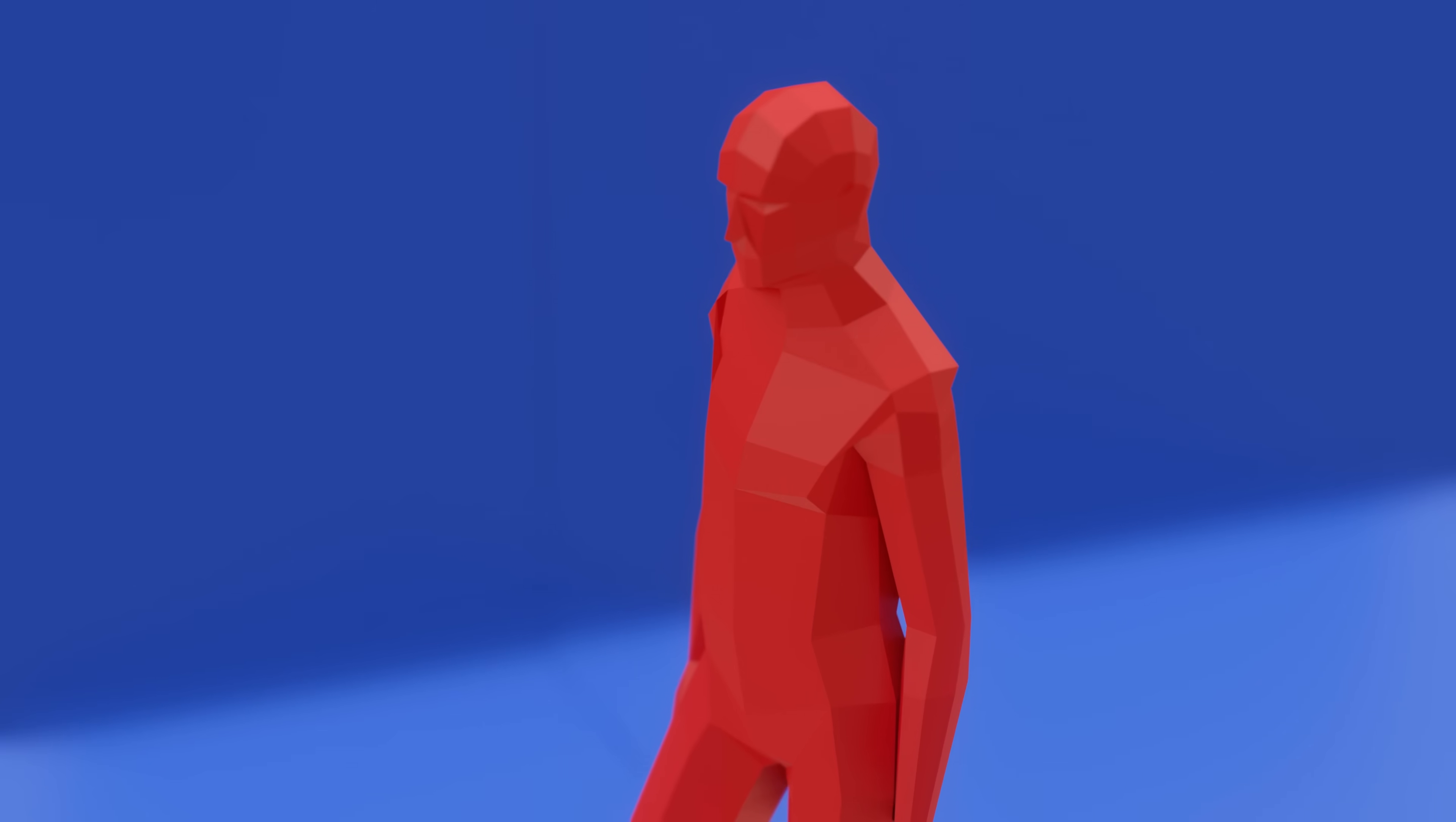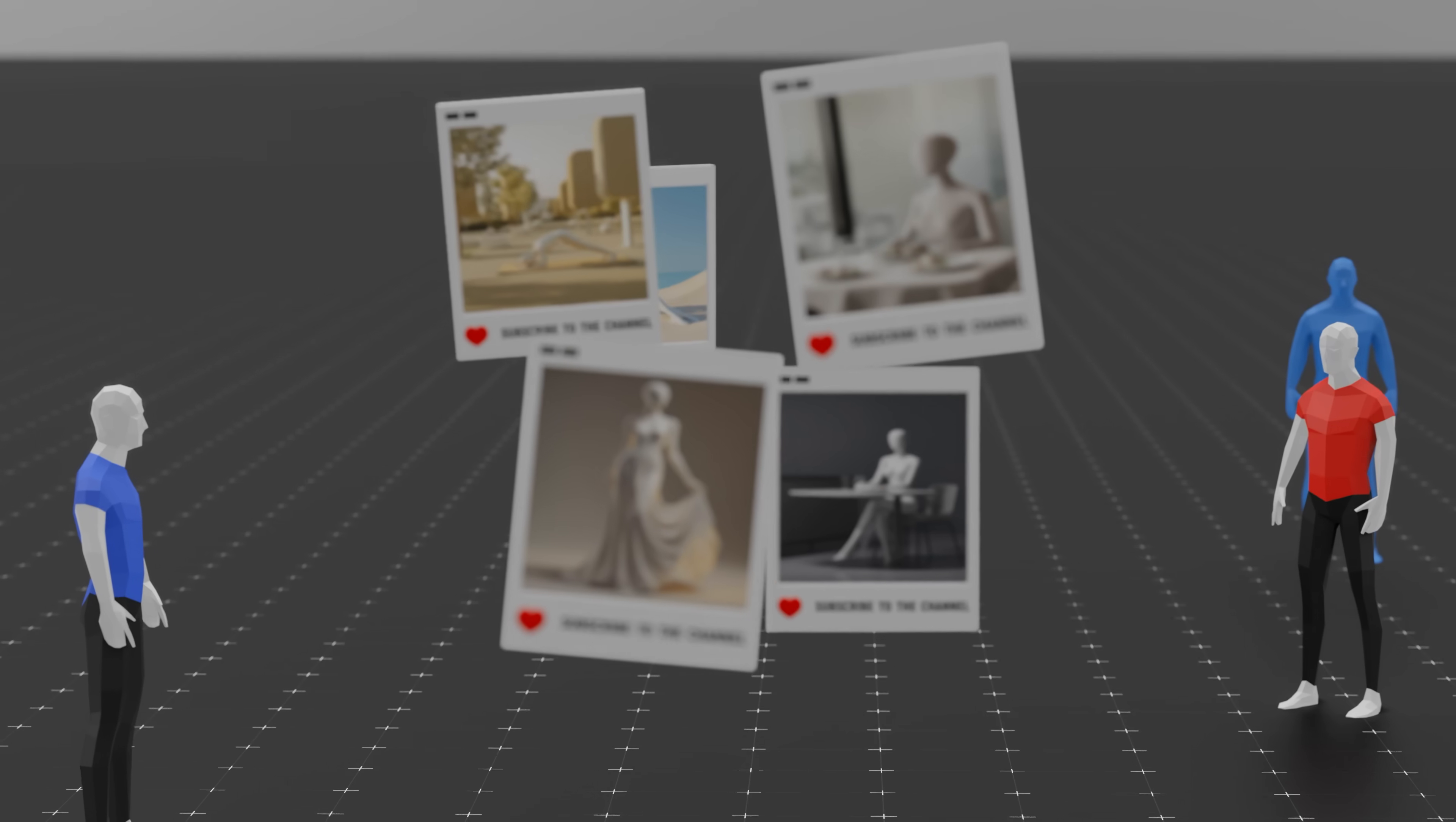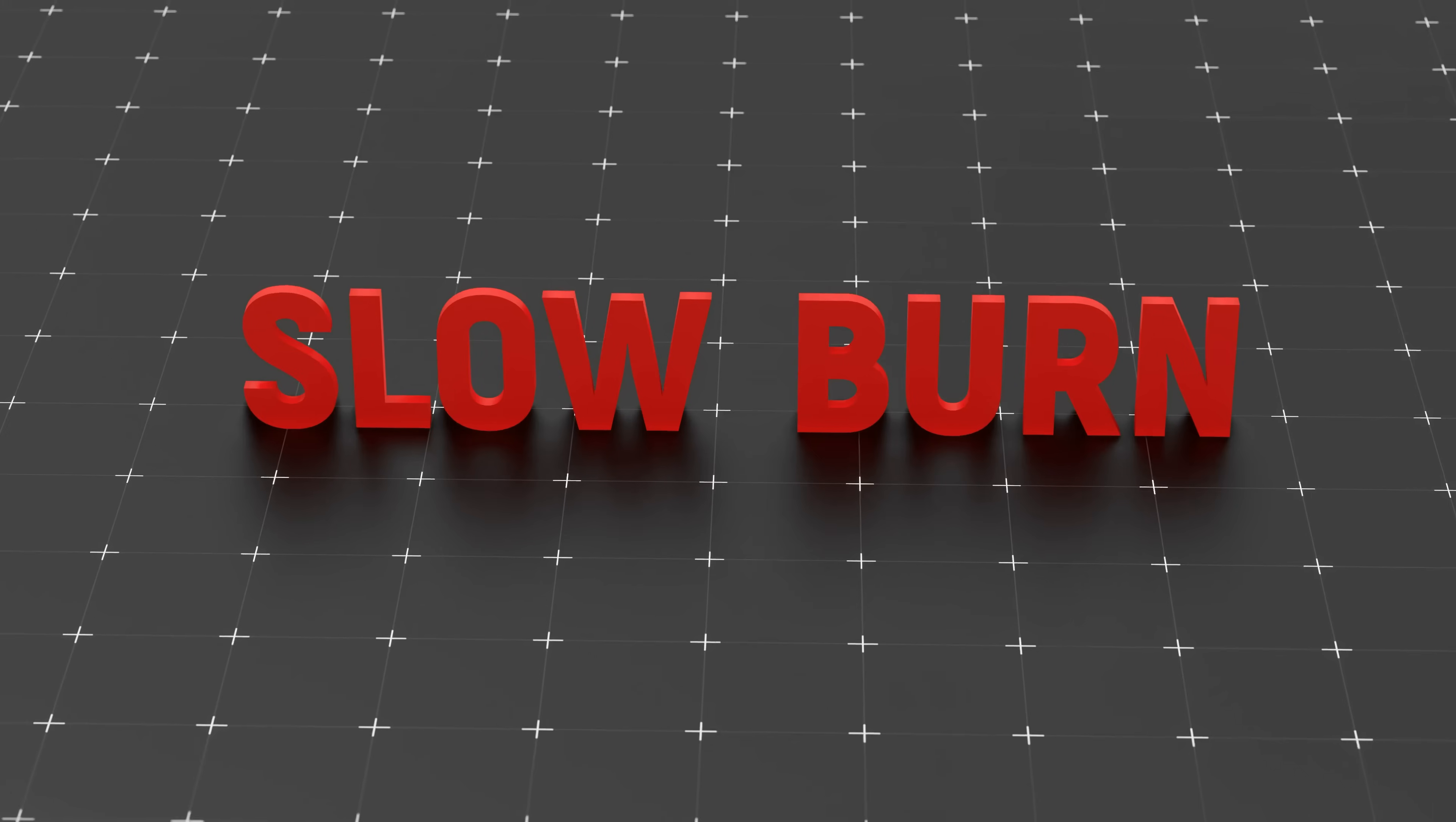But what about the timing? Why do some connections hit like lightning, and others grow slowly, quietly, and still end up meaning everything? The truth is, not all attraction is instant. Some of the deepest relationships start as, man, that spark you're waiting for? It's not the only path to love.